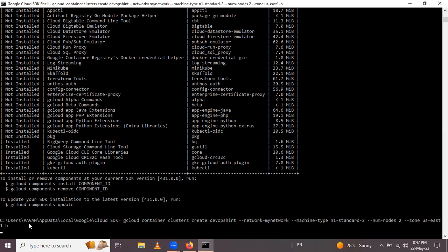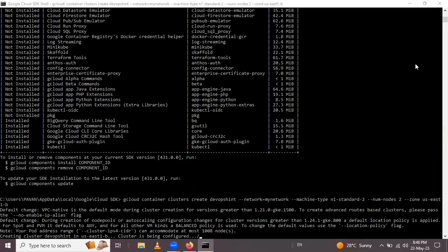It will take a few minutes. This is a time-consuming operation — creating the cluster. Wait a few minutes. Now the cluster is being created in this region and is being deployed.